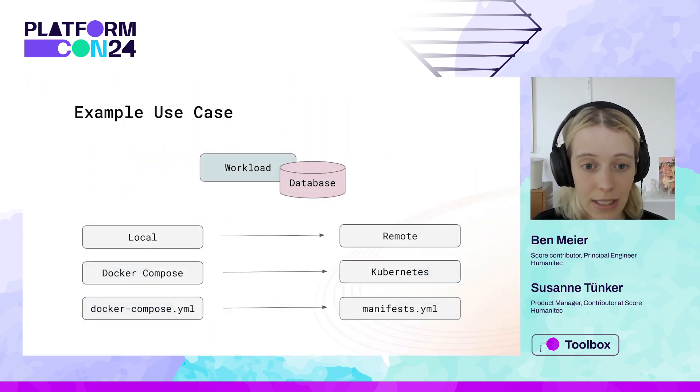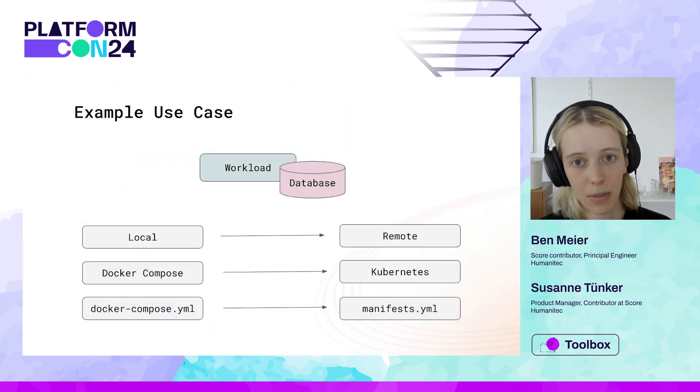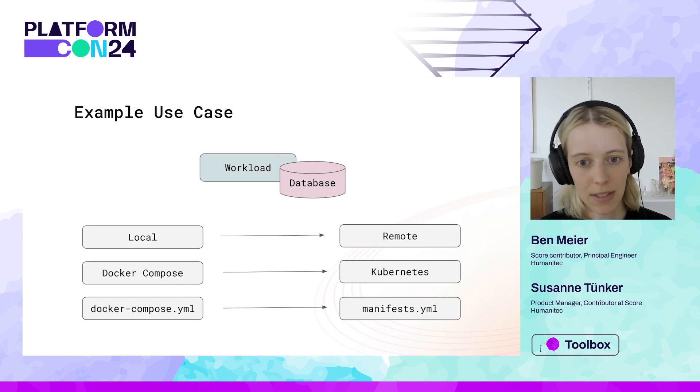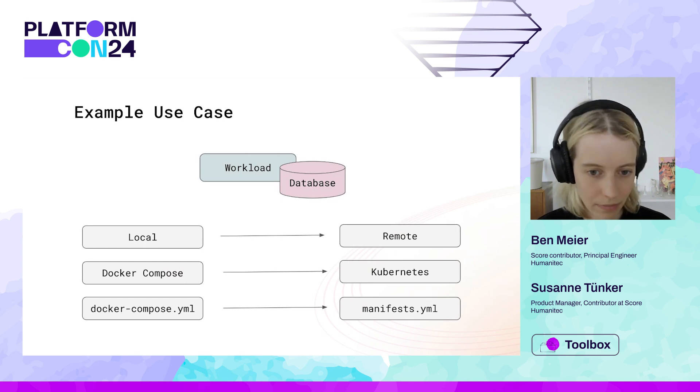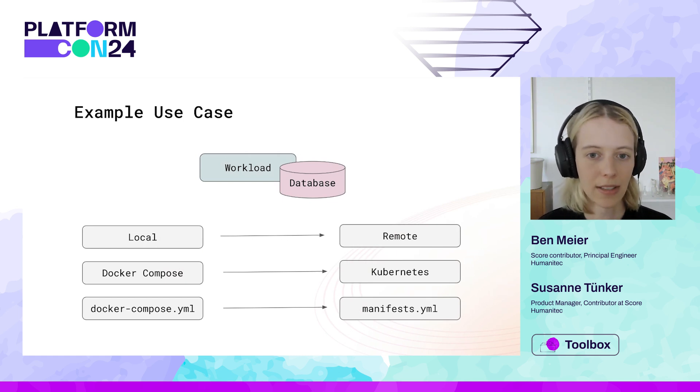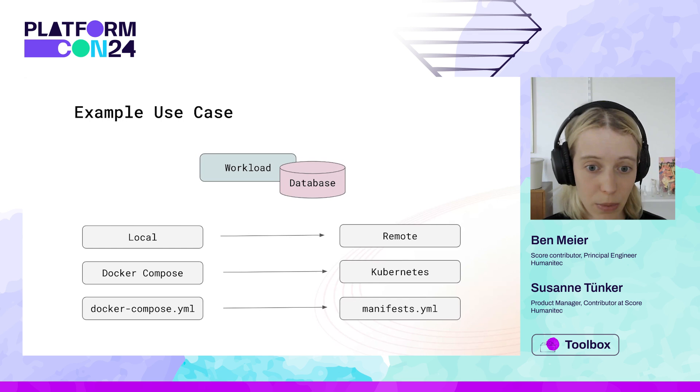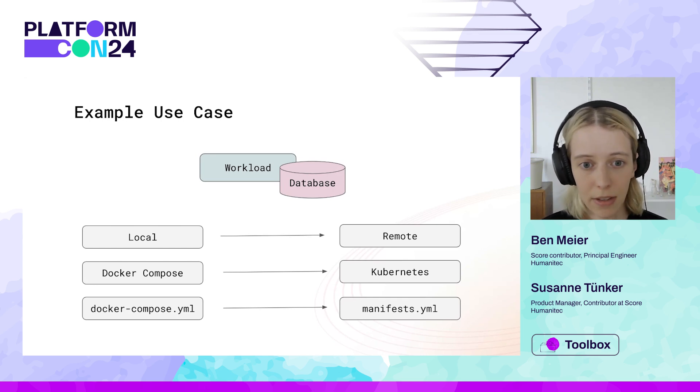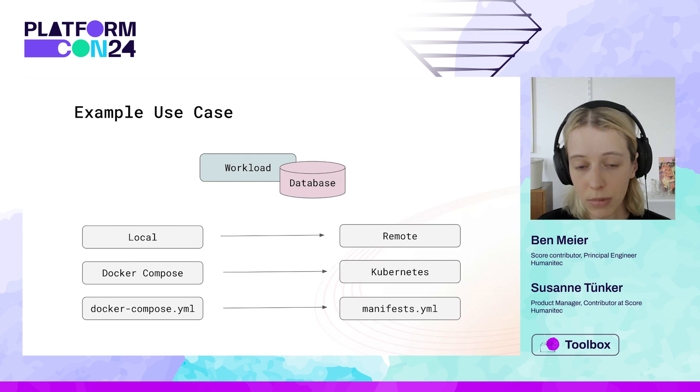I prepared a really simple example use case just to make sure we're aligned on the problem space here. Imagine you're a developer working with a workload, a service of yours that has a dependency on a database.